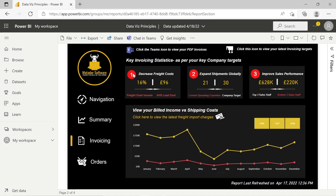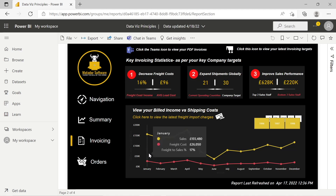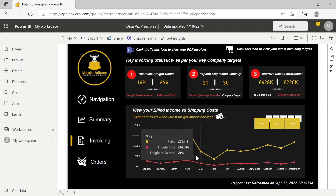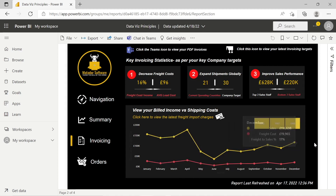Simple shapes provide the foundation for this canvas piece. We give a brief introduction to the key invoicing statistics and use the color red to highlight what these actually are — because figures alone without context are pretty much useless. So we've got: decreased freight costs, expand shipments globally, improve sales performance. You can see the color red highlighting potentially problematic things, like freight cost as a percentage of income being 16% and the average load cost being too high.